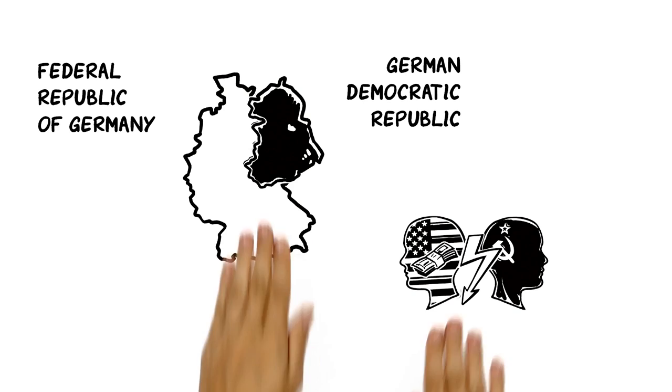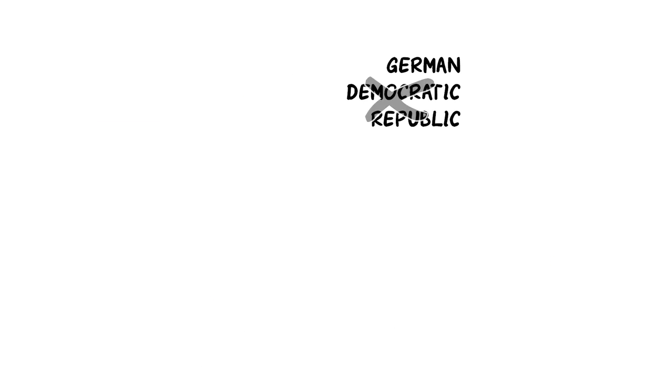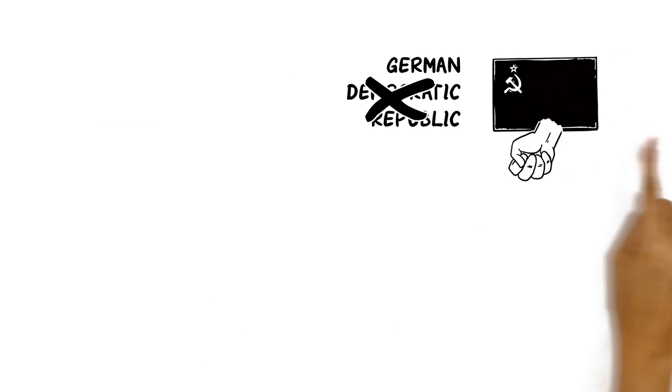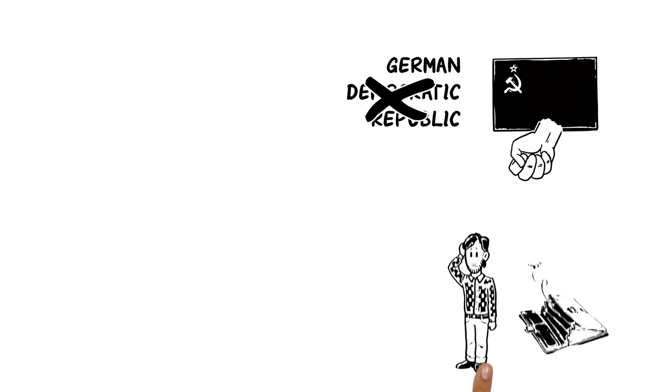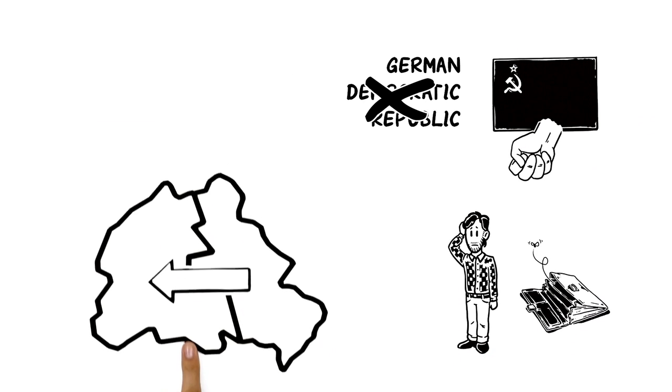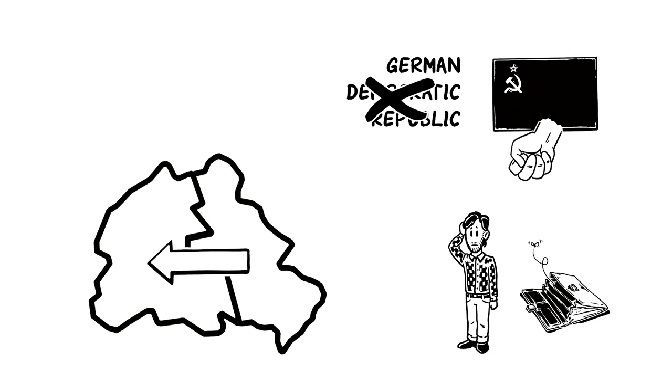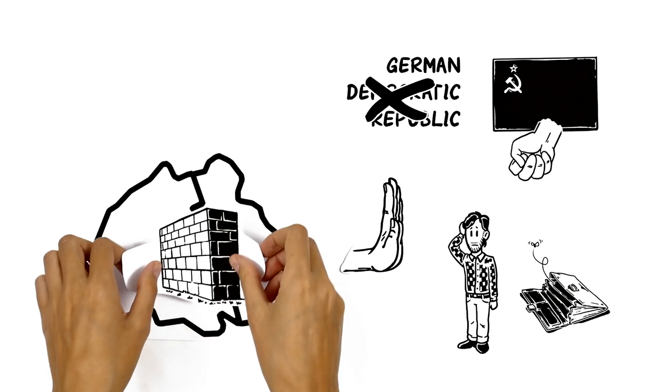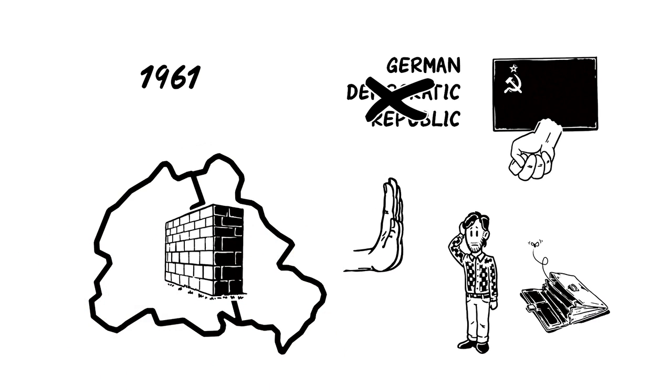But democratic was a misleading label. The single-party dictatorship and poor living conditions forced many people to leave East Germany. To stop the massive emigration, the Eastern government closed the border to the West and built the Berlin Wall.